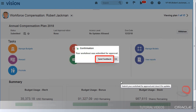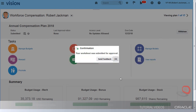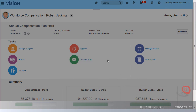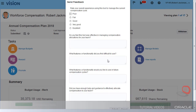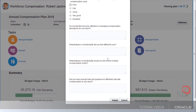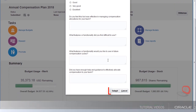Once I've submitted my worksheet for approval, I can send feedback. Sending feedback is a great way to inform compensation administrators what did and did not work during the compensation cycle. Once I've filled out the survey, I only need to submit and I've completed my allocations for this cycle.